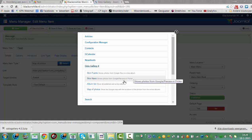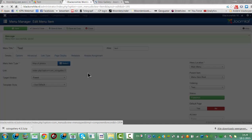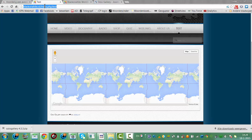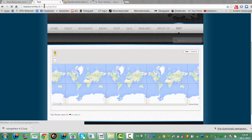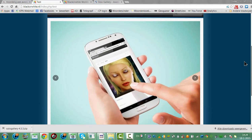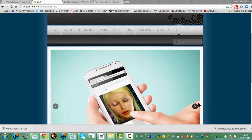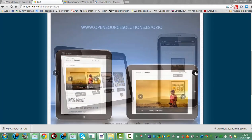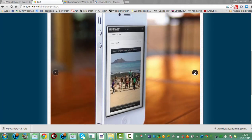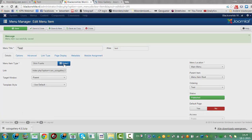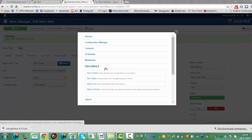That's Flickr. I'm going to go to Skin Vierta now. And Skin Nano can show photos from Google Plus. I'm going to click Save. The other skin — Skin Nano.